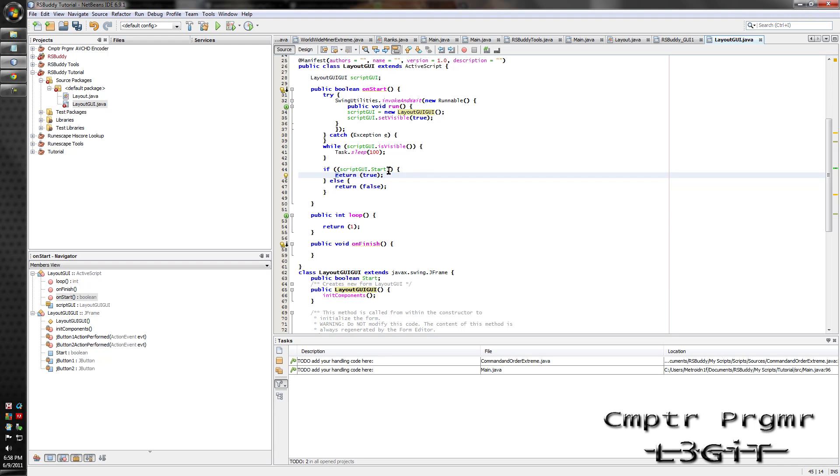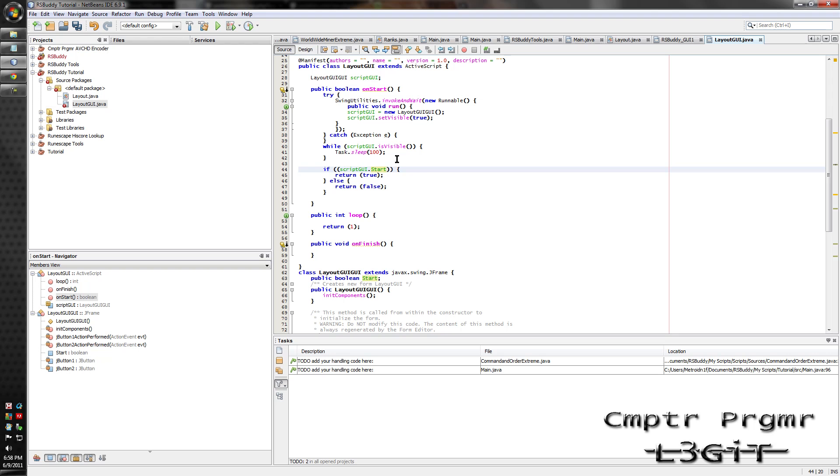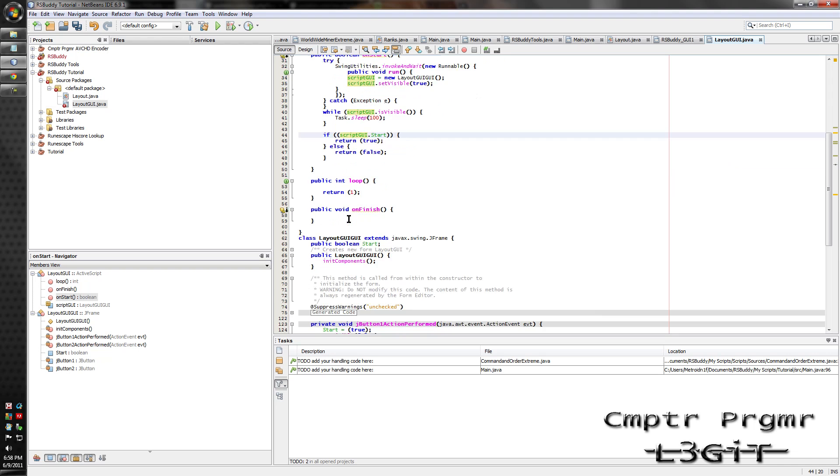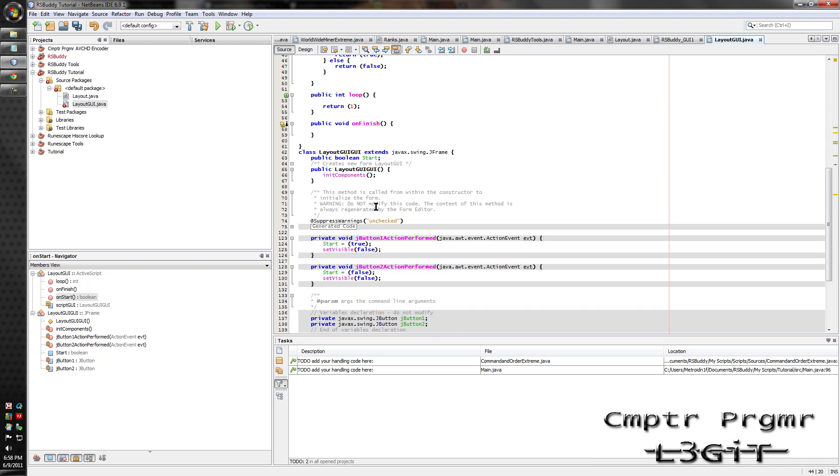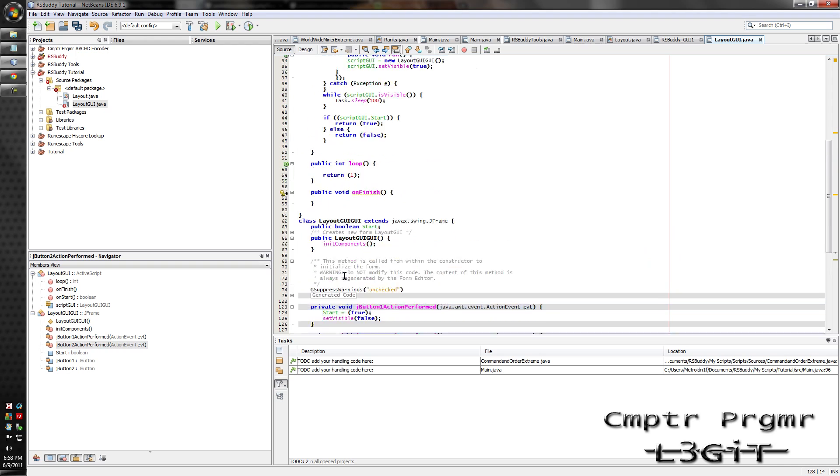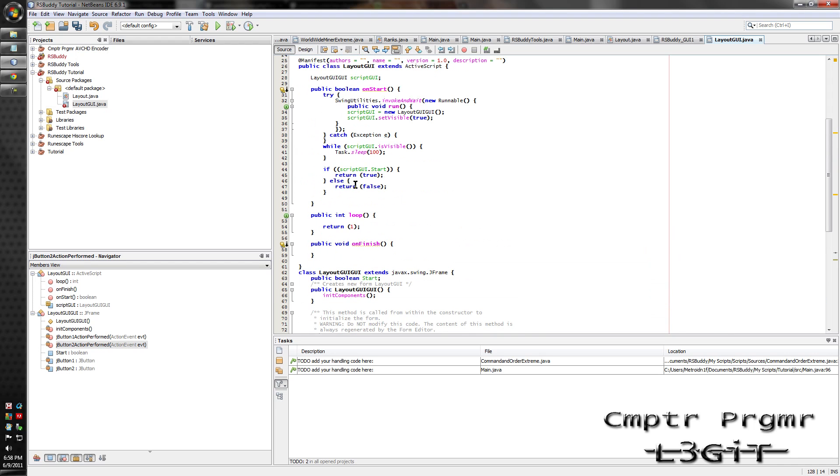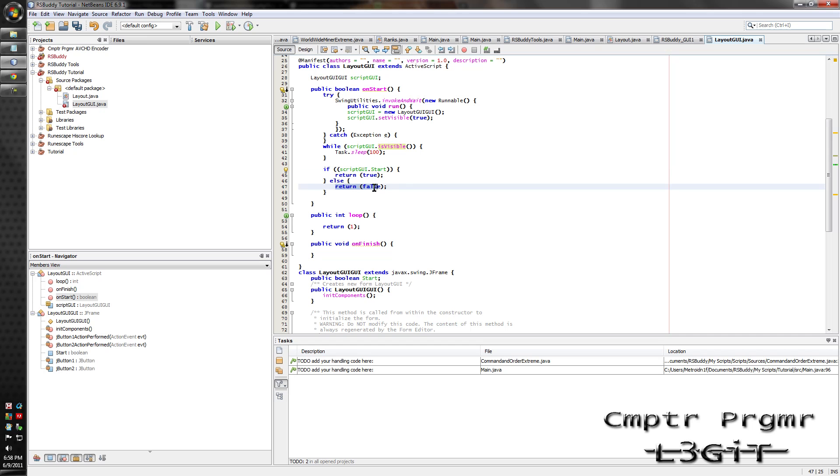Now this is the same thing as that. It's just without saying true. But this does mean true. If you click the cancel button, it'll set it to start equals false, set visible false, which will end this loop. It'll check, see if it's true. If it's not true, which equals false, it'll return false and it won't execute whatever's in the loop. And it'll go to whatever's in the on finish.